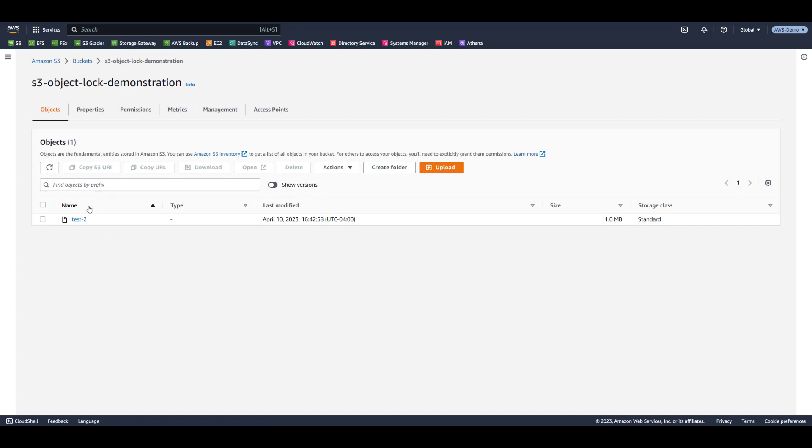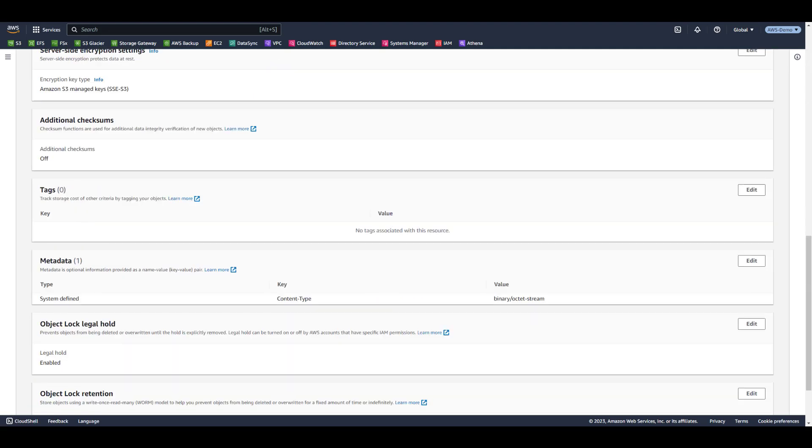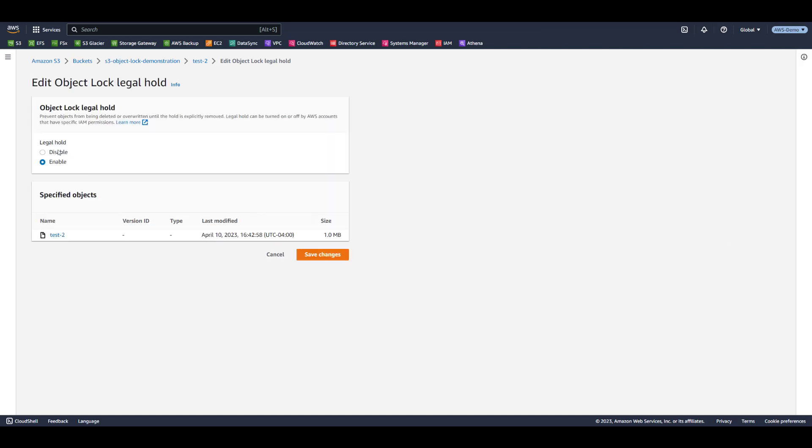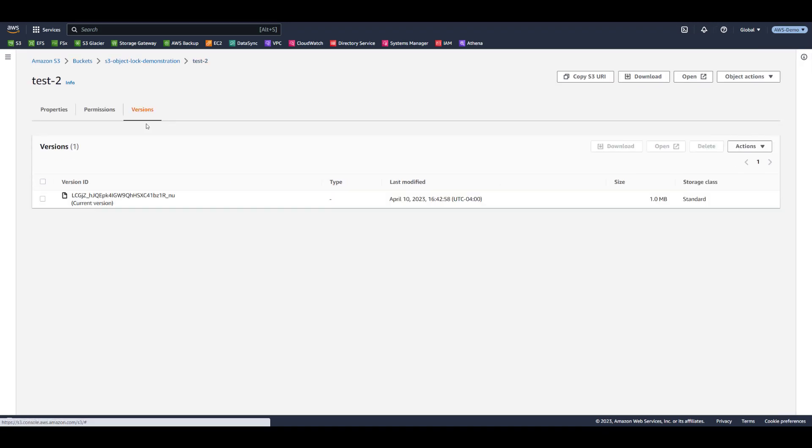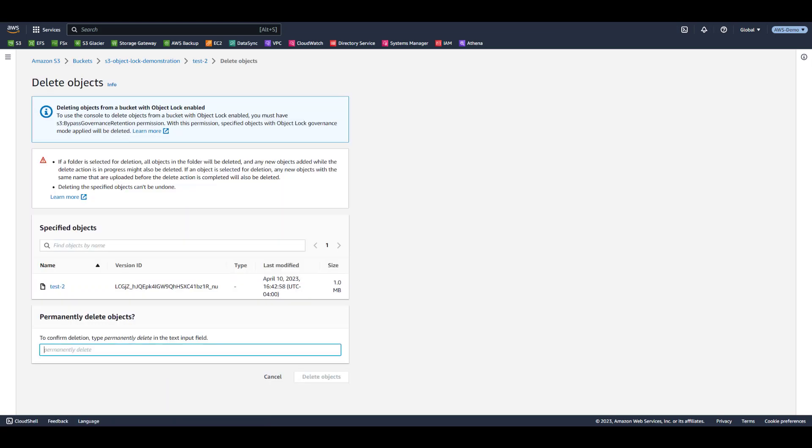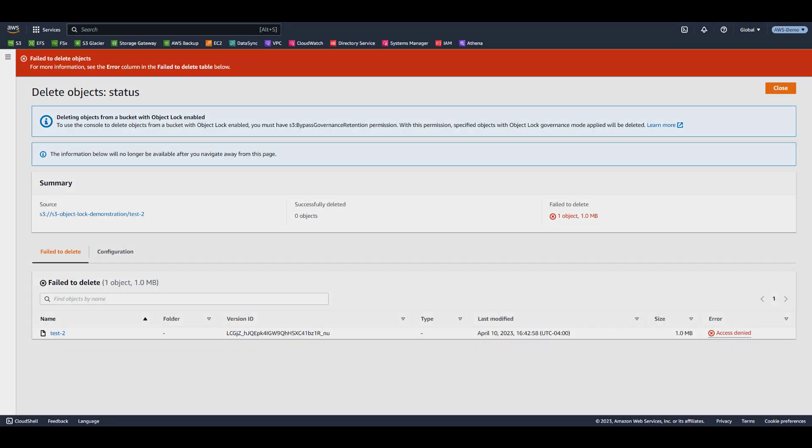So what about Test 2? We know we need to remove the legal hold. However, this object version is protected by compliance mode, which means it cannot be deleted by any user until the retention period has elapsed. Since we set a one-day retention, we will have to wait until tomorrow to delete this object version. This also means that we can't empty or delete the bucket until that retention period has elapsed.